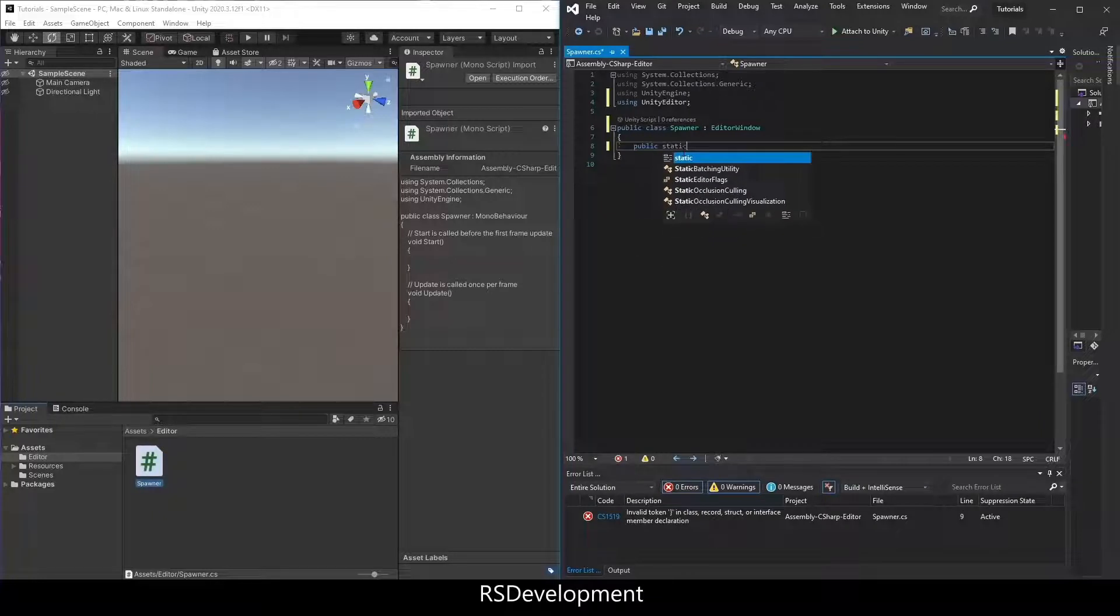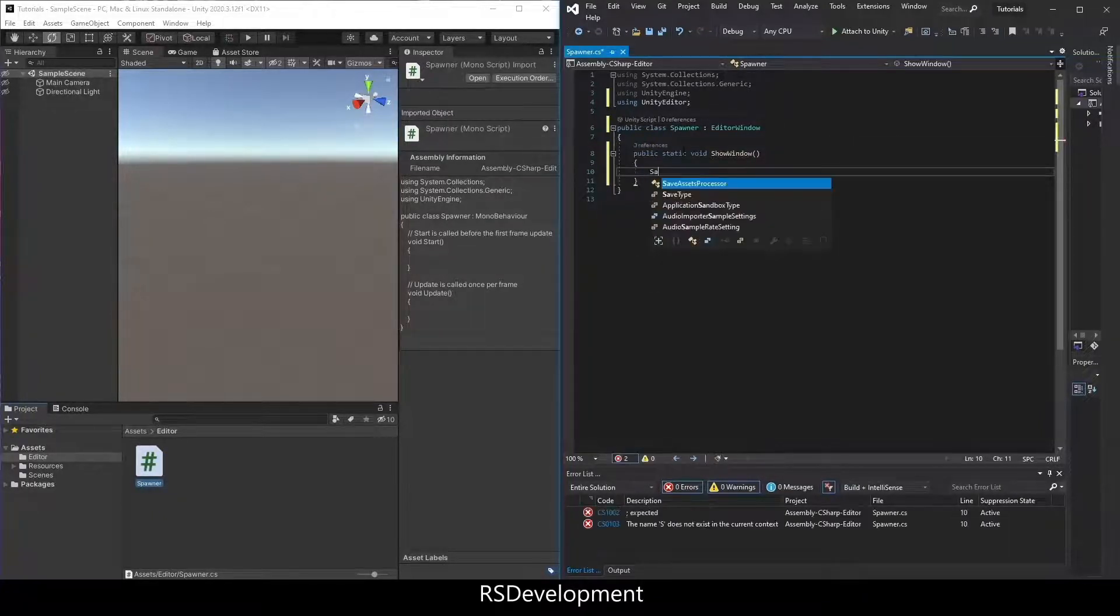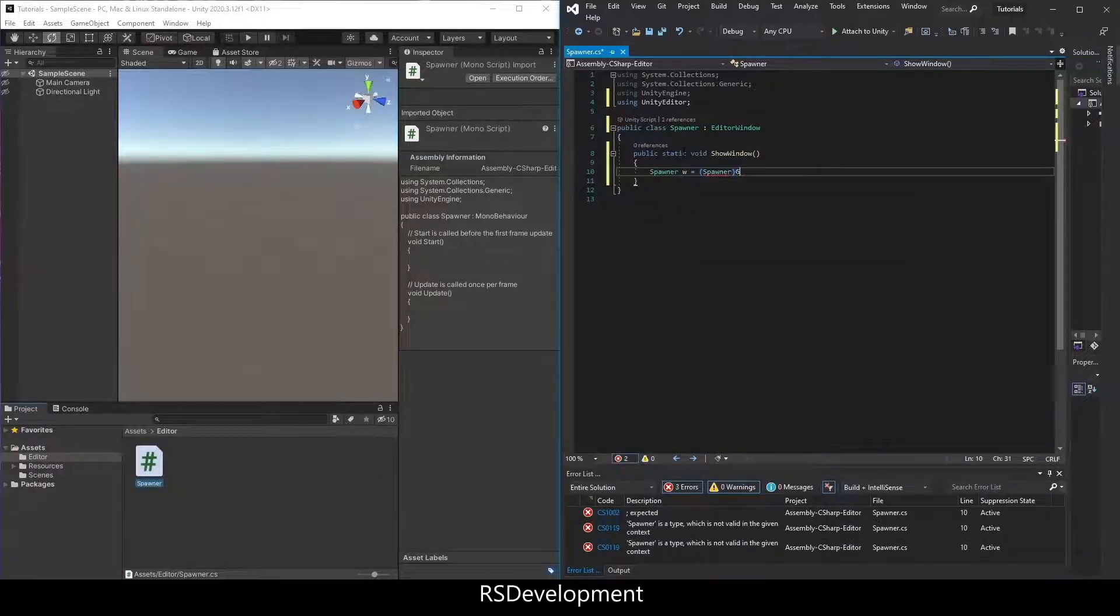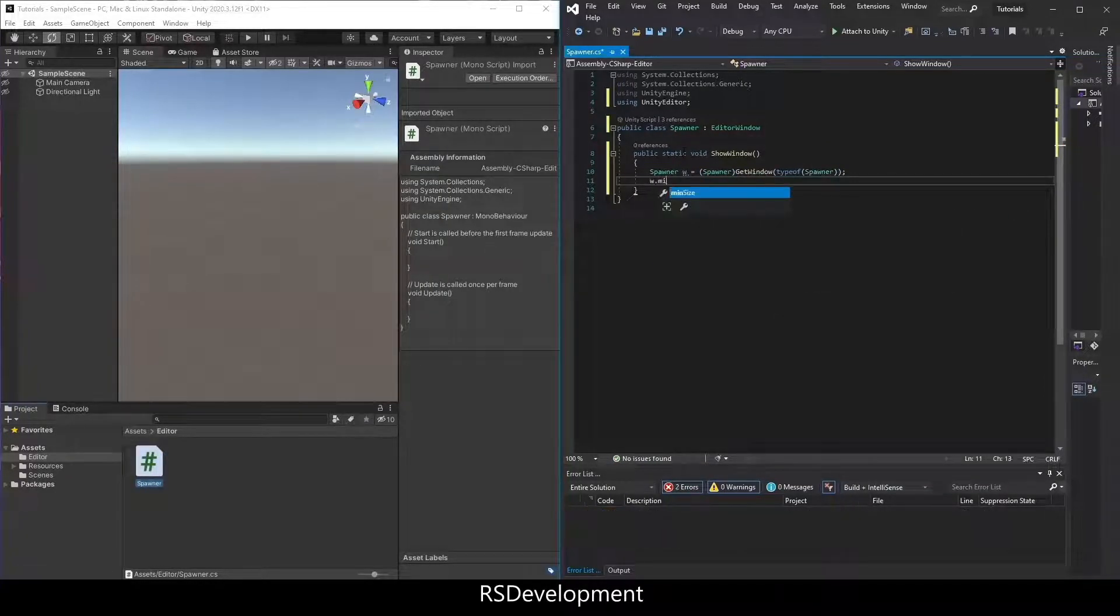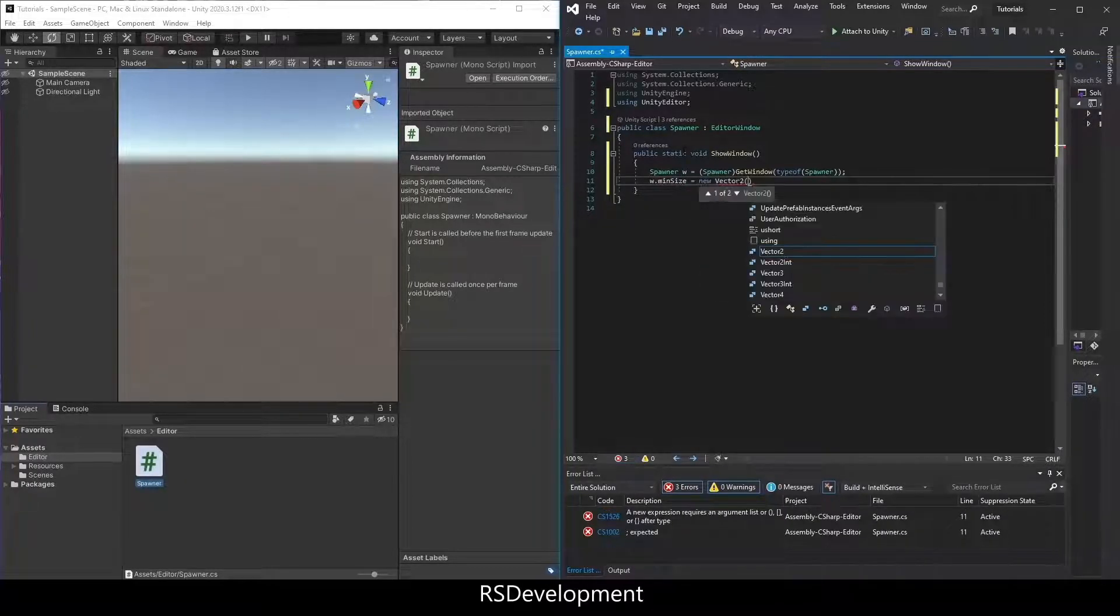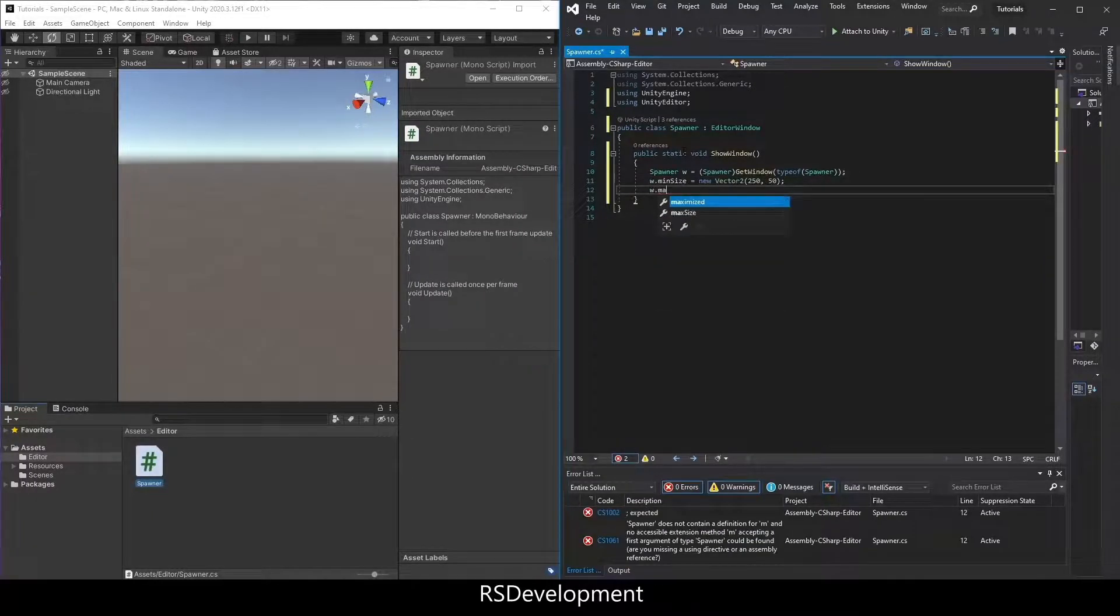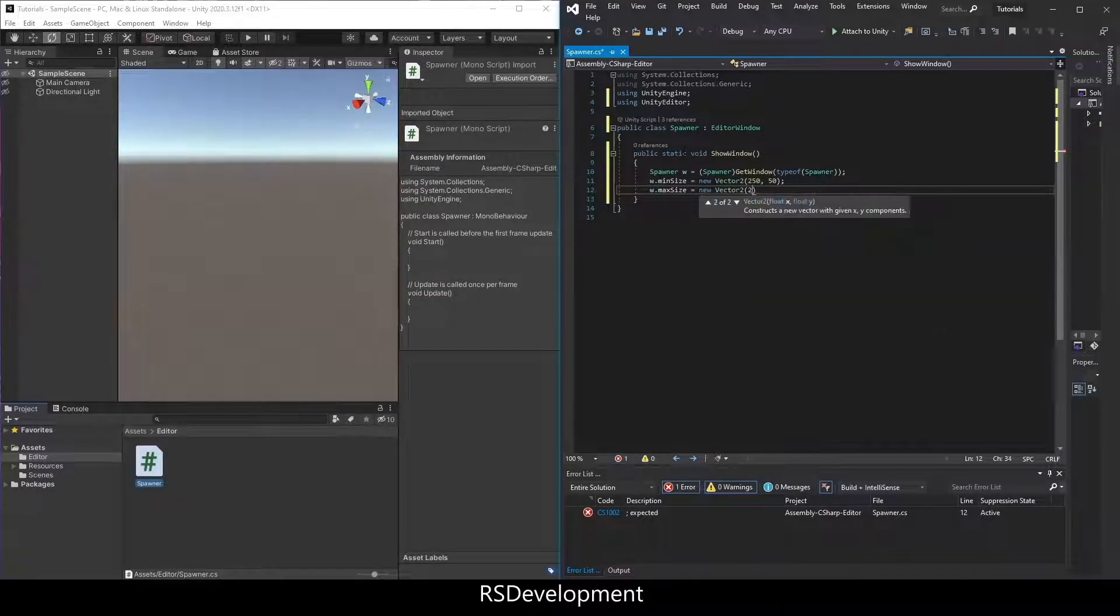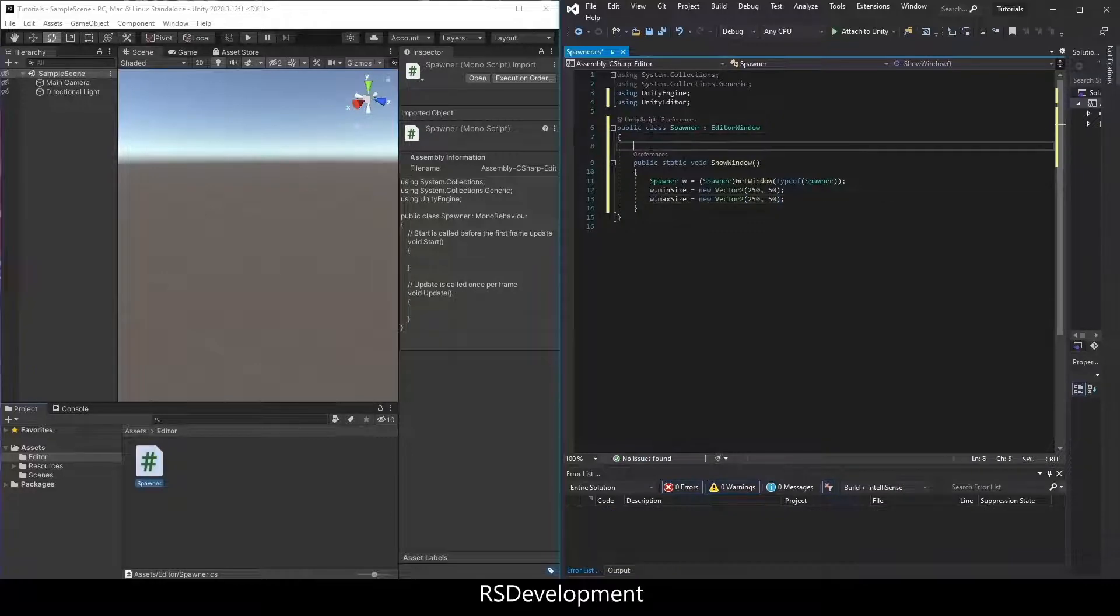Show the window via public static void, call the function showWindow. The class name spawner w for window equals spawner get window type of spawner. I'll set the min size of the window to be a new vector 2, 250 by 50, and I'll also set the max size to be a new vector 2, 250 by 50, and I'll add a menu item at the top.